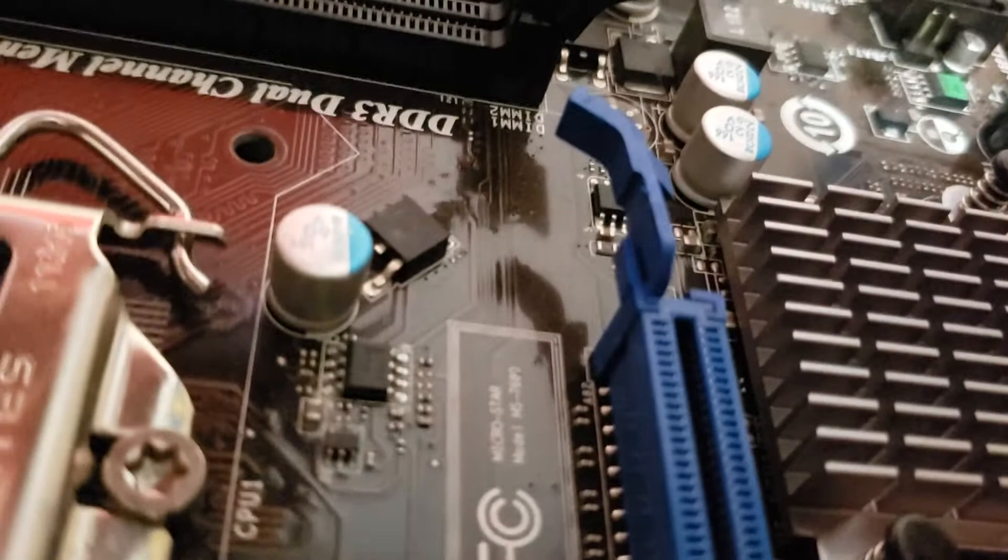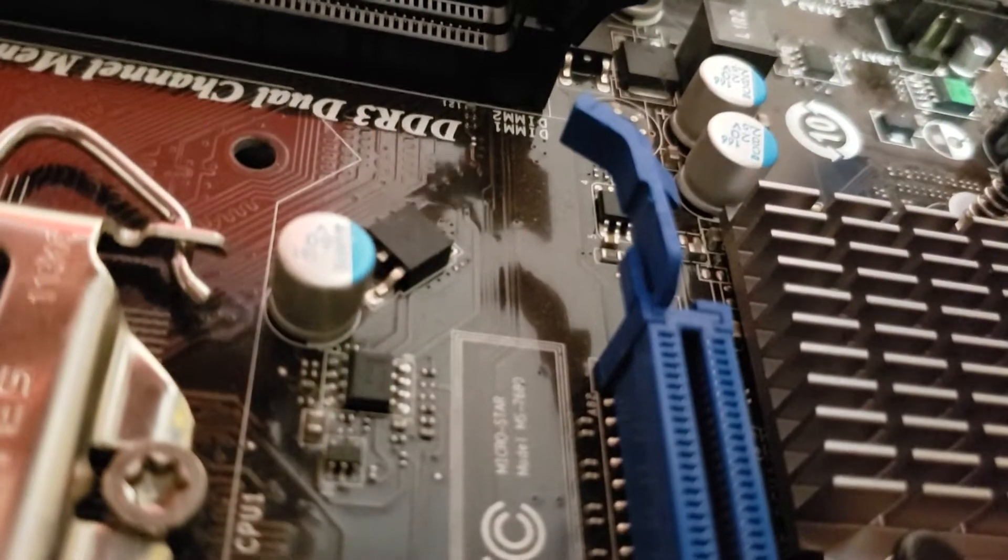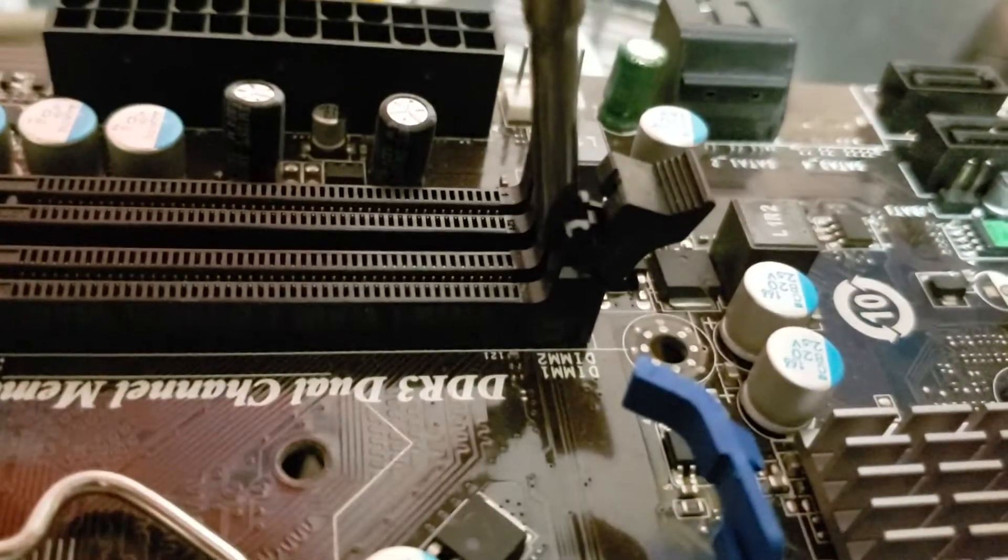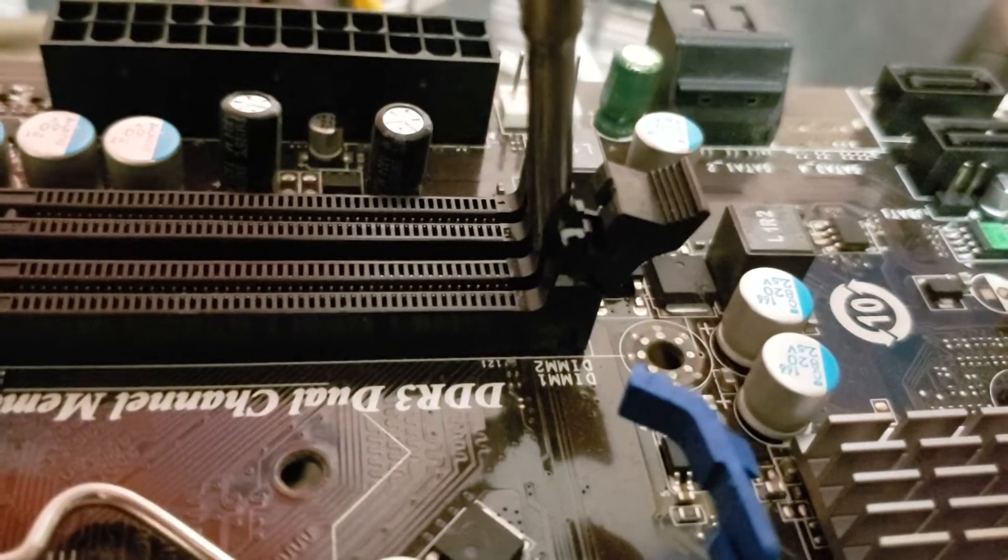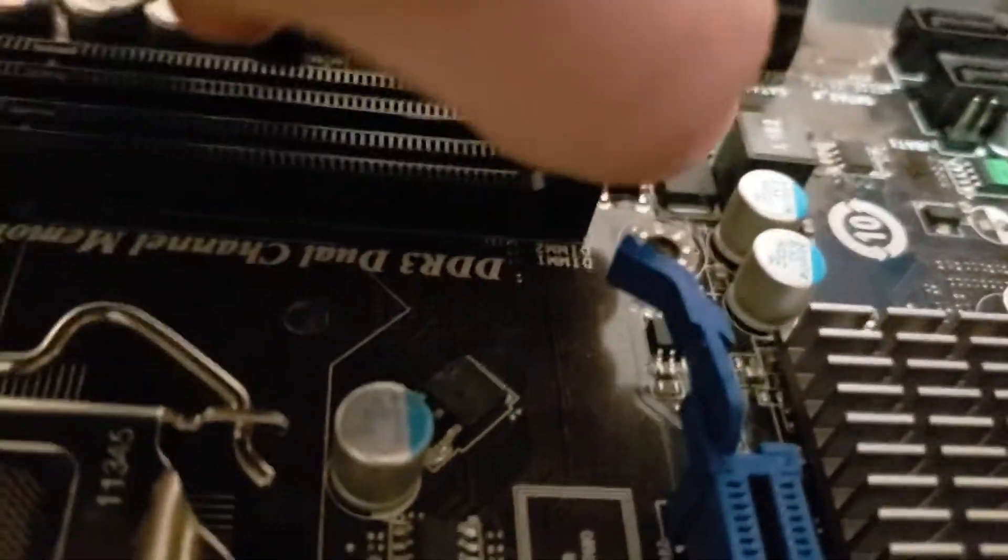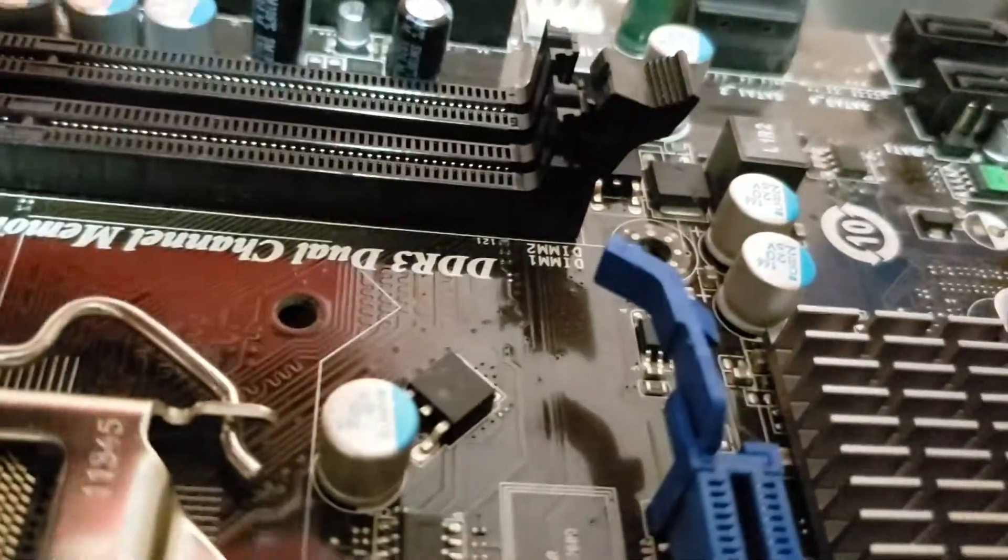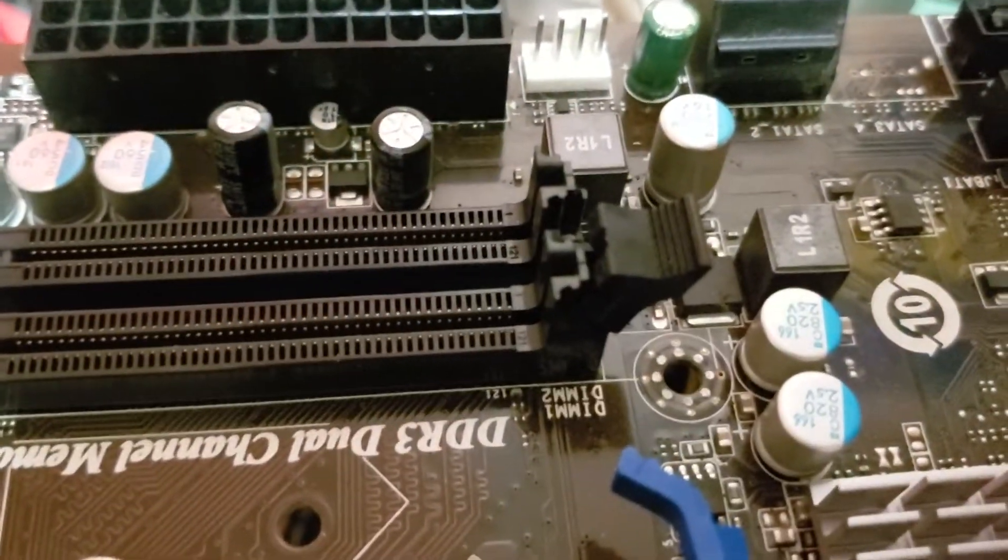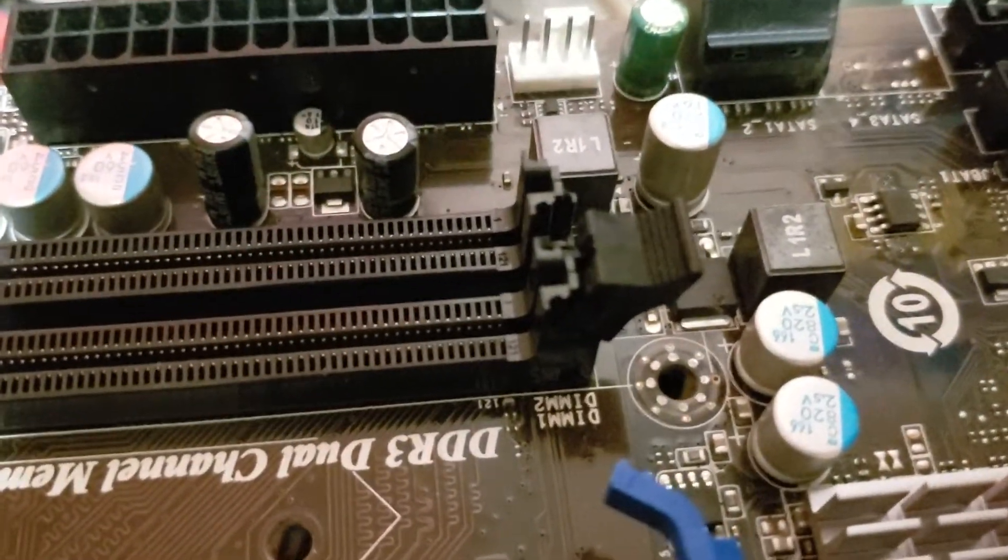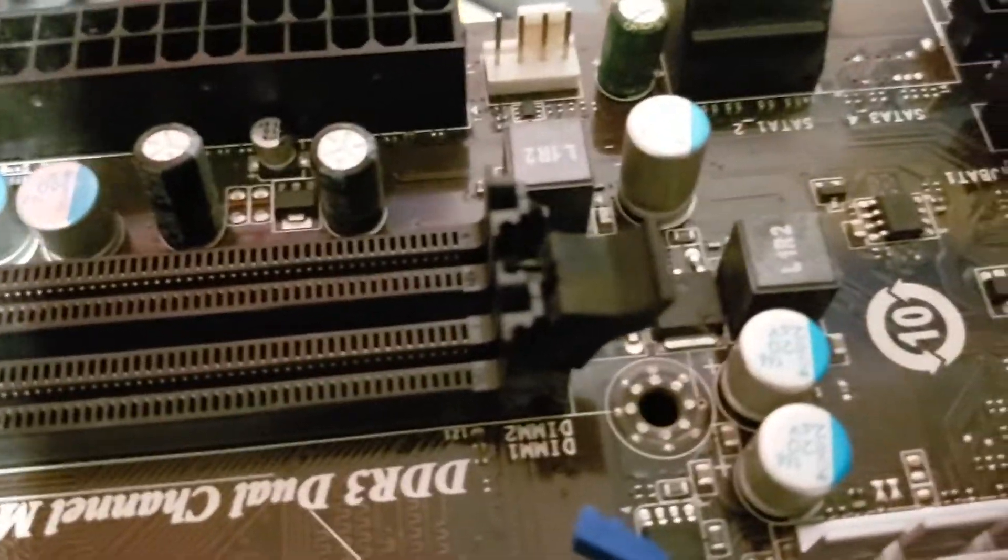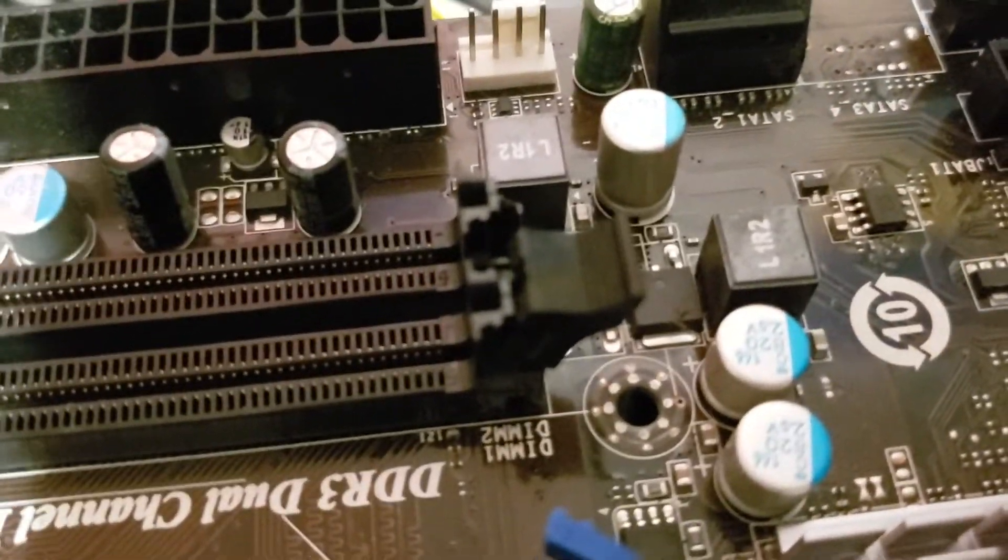And you can pull that straight out and it'll just - there's a couple little placement tabs that hold it in place in that plastic. So yeah, just torque on it a little bit with the screwdriver to open it up and you can pull it out. There you go.